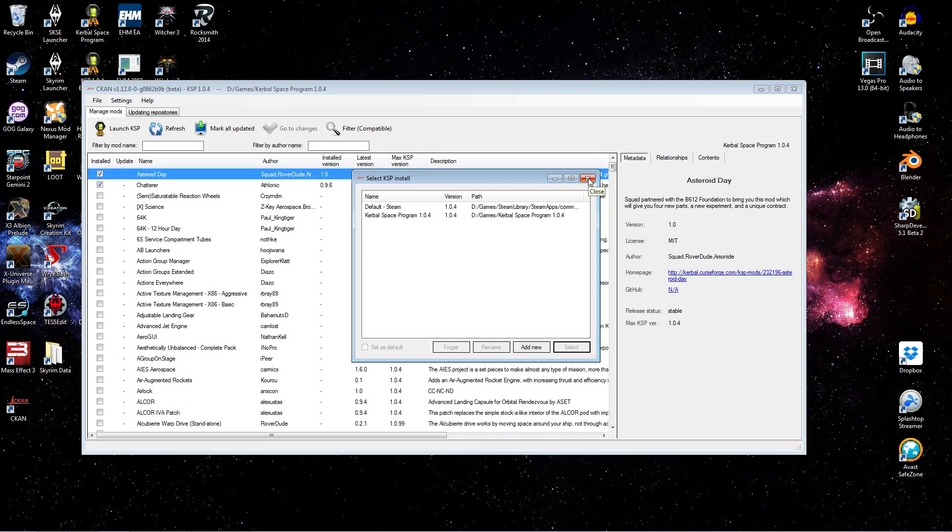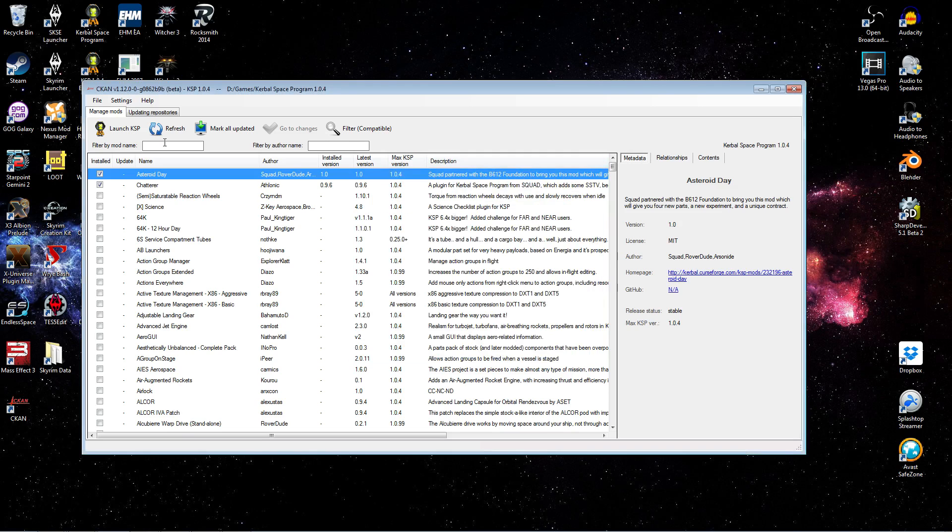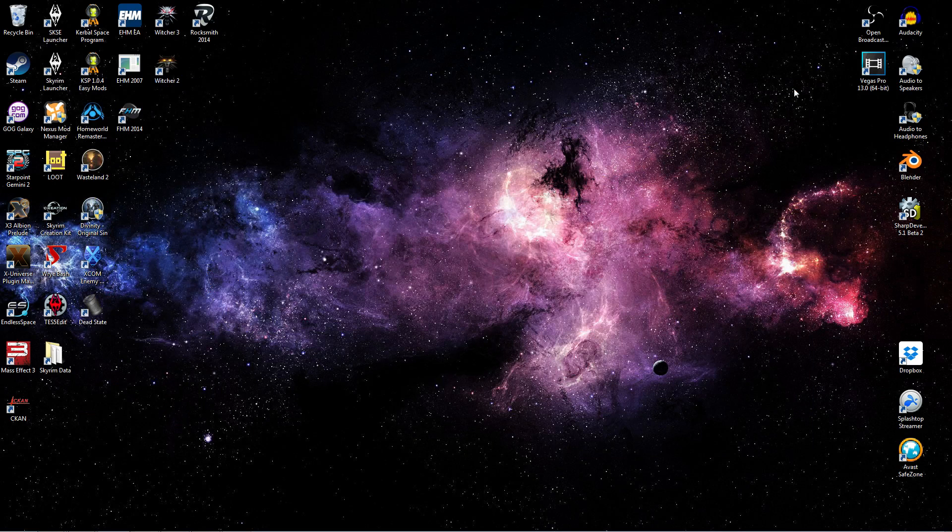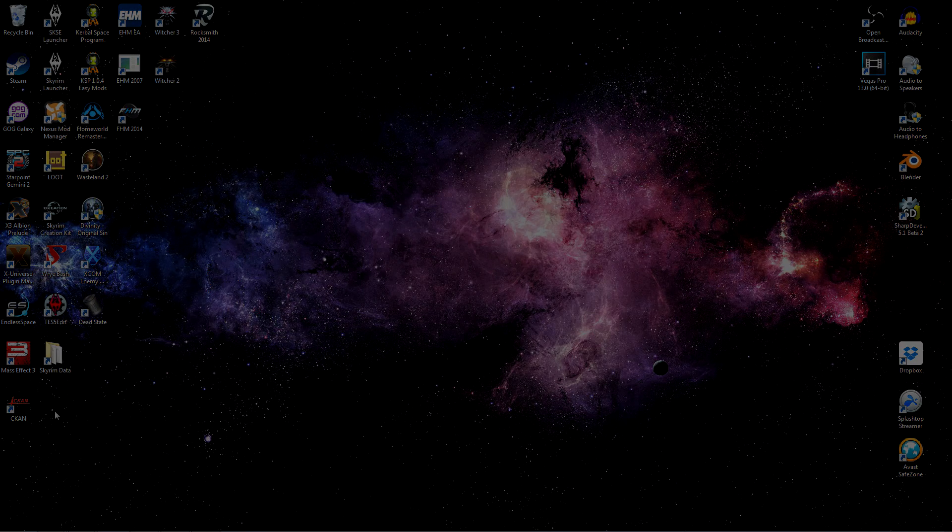So that's about it for our CKAN introduction. This is the tool and the approach that we'll use for all the mods covered in this series. So get ready for some cool mods, and we'll see you in the next episode. Take care.